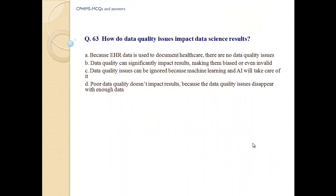Question number 63. How do data quality issues impact data science results? A. Because EHR data is used to document healthcare, there are no data quality issues. B. Data quality can significantly impact results, making them biased or even invalid.